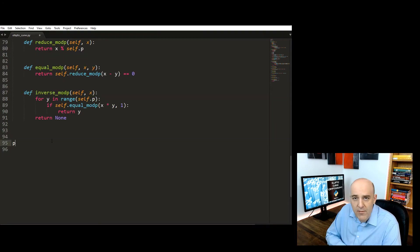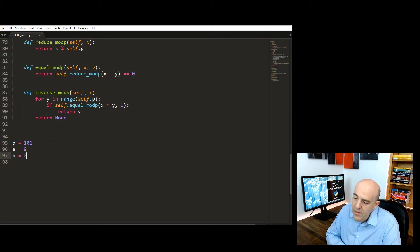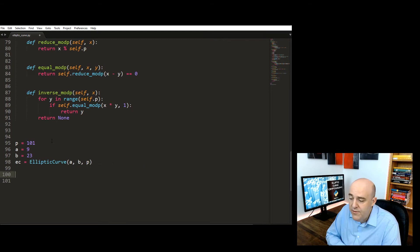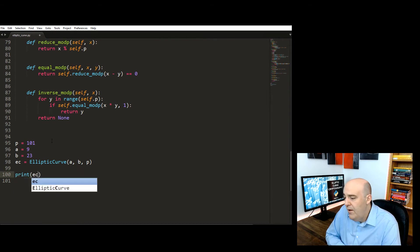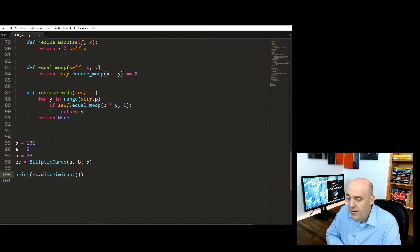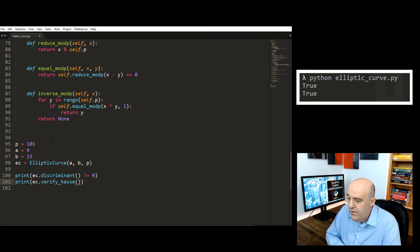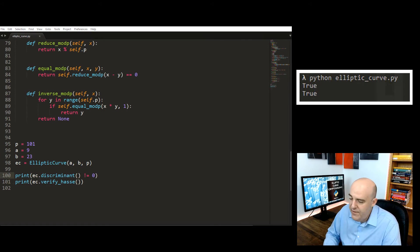Let's do a little experiment. We take the prime 101 and make up some values for A and B. Since I just made those up randomly, I'm not totally sure if this is an elliptic curve. We test if the discriminant is non-zero — and it is true, good. We then test if Hasse's theorem holds — and it is true as well. Good. That's one small piece of evidence verifying Hasse's theorem.